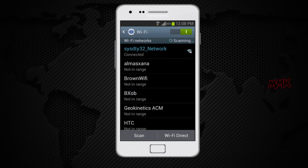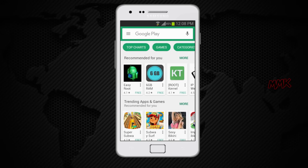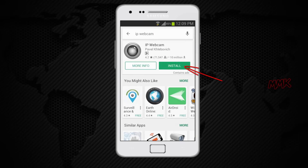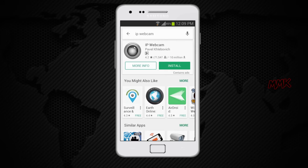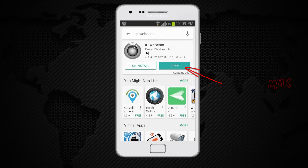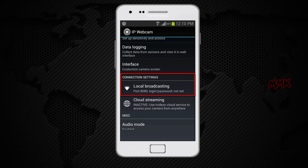Now we need to download and install the IP webcam app. Run IP webcam. You can change video parameters from the phone, but I will do it later from the computer. Scroll down and find local broadcasting under connection settings.